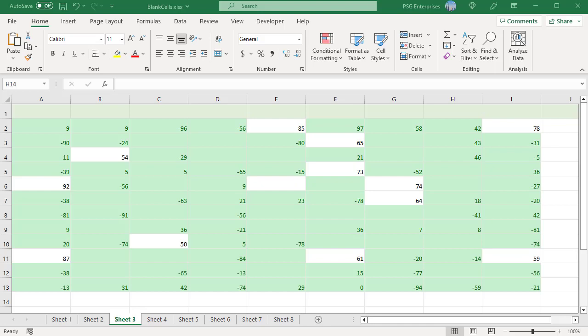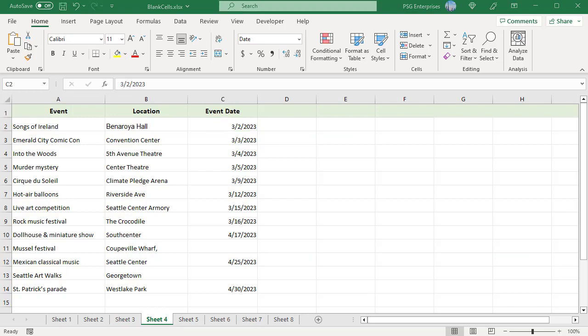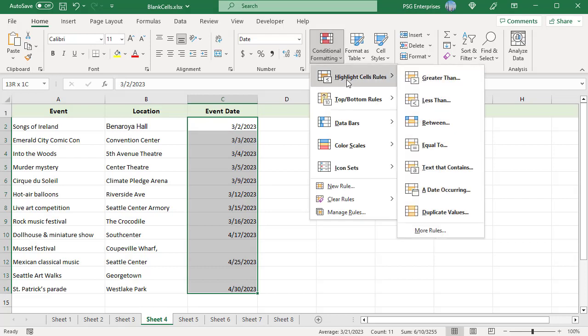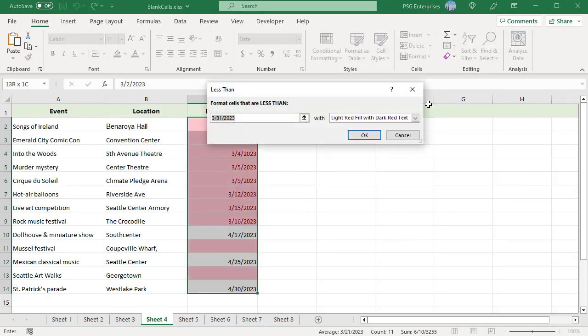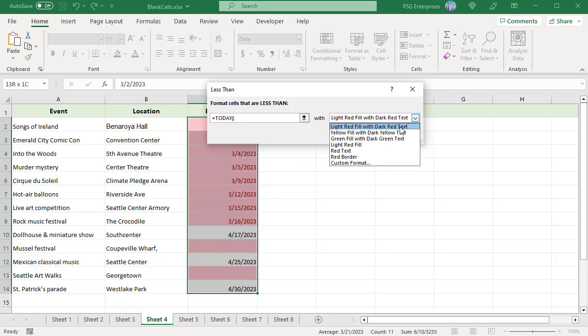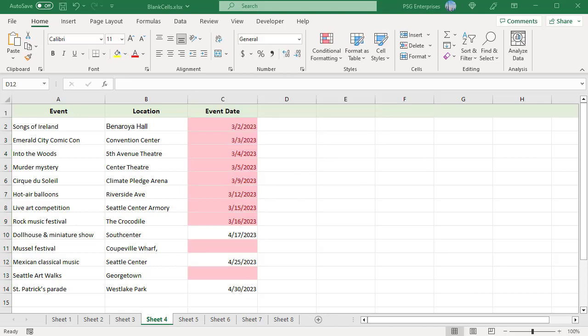Another example is when you try to highlight dates less than today — blank cells are highlighted. Select the event dates and click on Conditional Formatting, select Highlight Cell Rules, select Less Than, enter the formula =TODAY(), and select a format. Click OK. In Excel, any date is an integer greater than 0, meaning a blank cell is always less than today's date, so blank cells are highlighted.